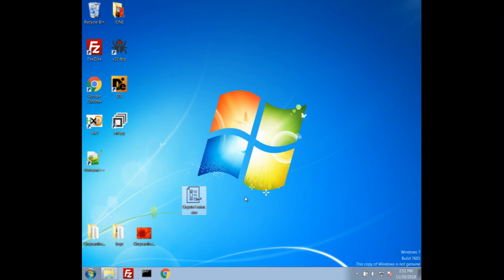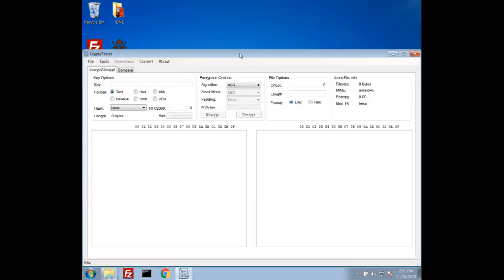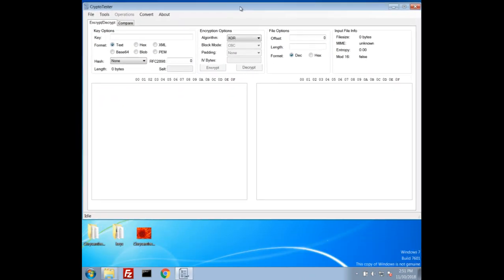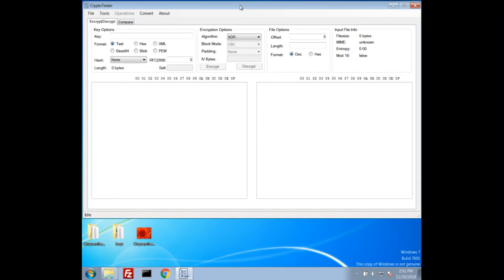That tool is called CryptoTester. A link to it will be in the description for download. This is just a tool suite that I've been developing in my journey of learning cryptography and generating a couple little tools for messing around with crypto and analyzing ransomware.